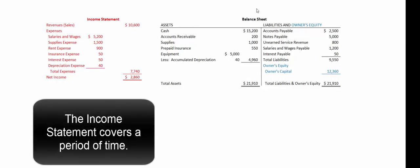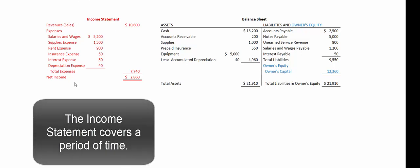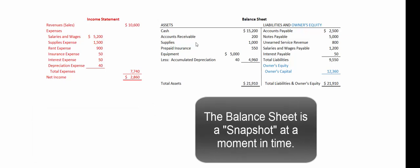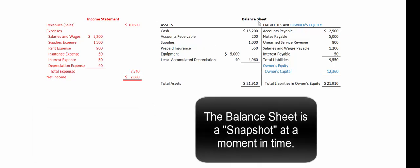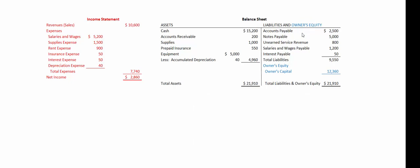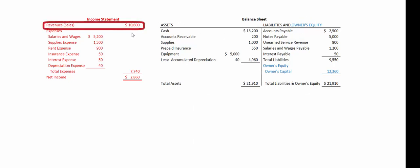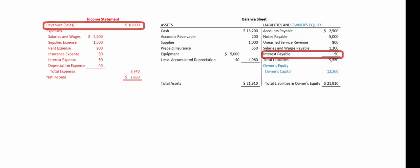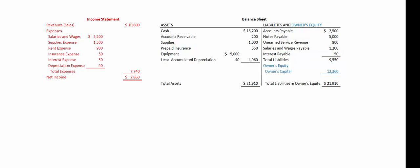We've talked about financial statements. The income statement is revenue or sales minus expenses. The balance sheet shows assets — things that we own — liabilities — things that we owe — and the difference between what we own and what we owe is our equity in the business. But how do we get these numbers? How do we know that sales were $10,600 or that interest payable was $50? We get those numbers from the accounting cycle.